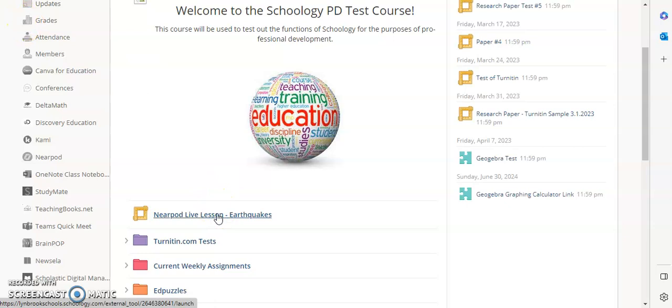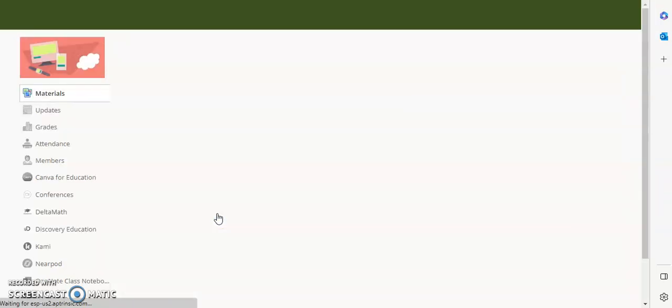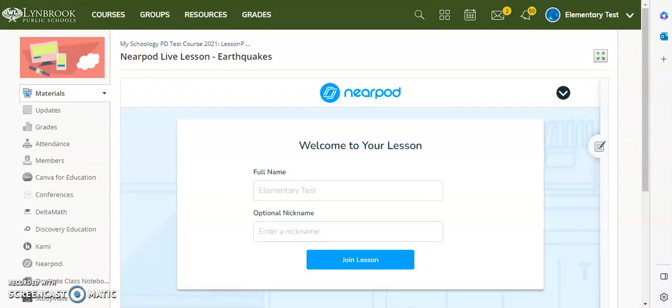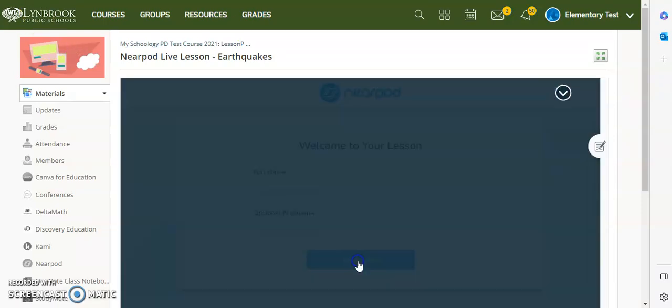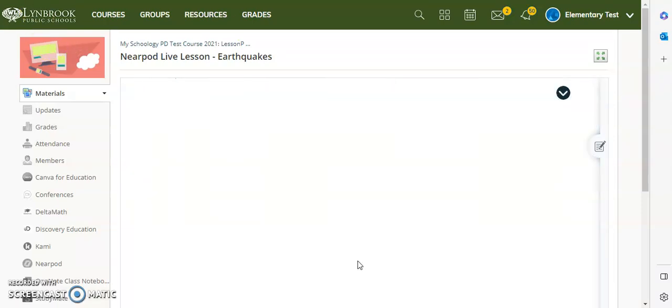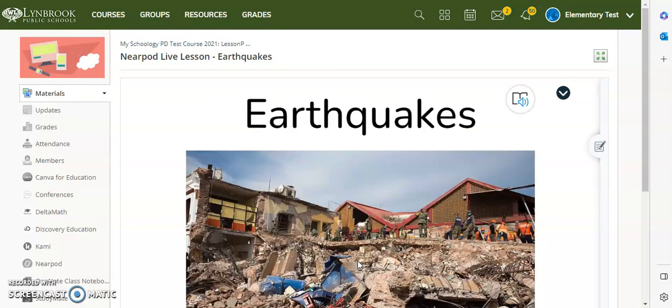When they click on it, it's going to automatically populate with their name as given in Schoology. They don't even really need to do anything here but confirm it as soon as the screen loads. All I need to do is click on join lesson and I'm ready to go.